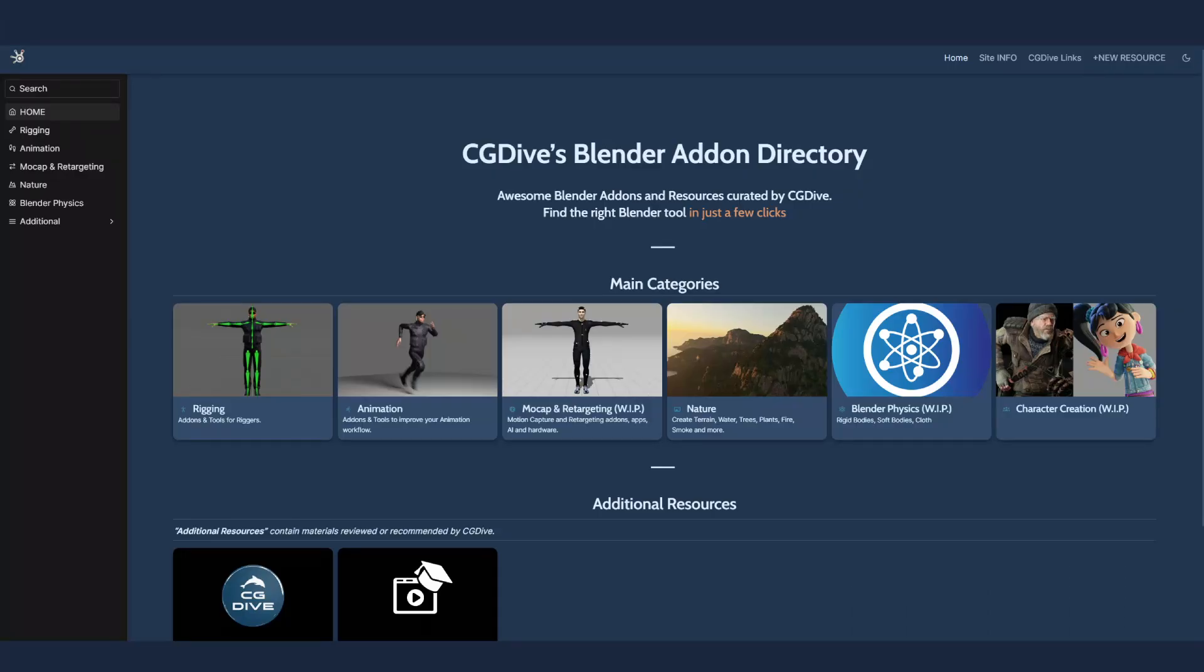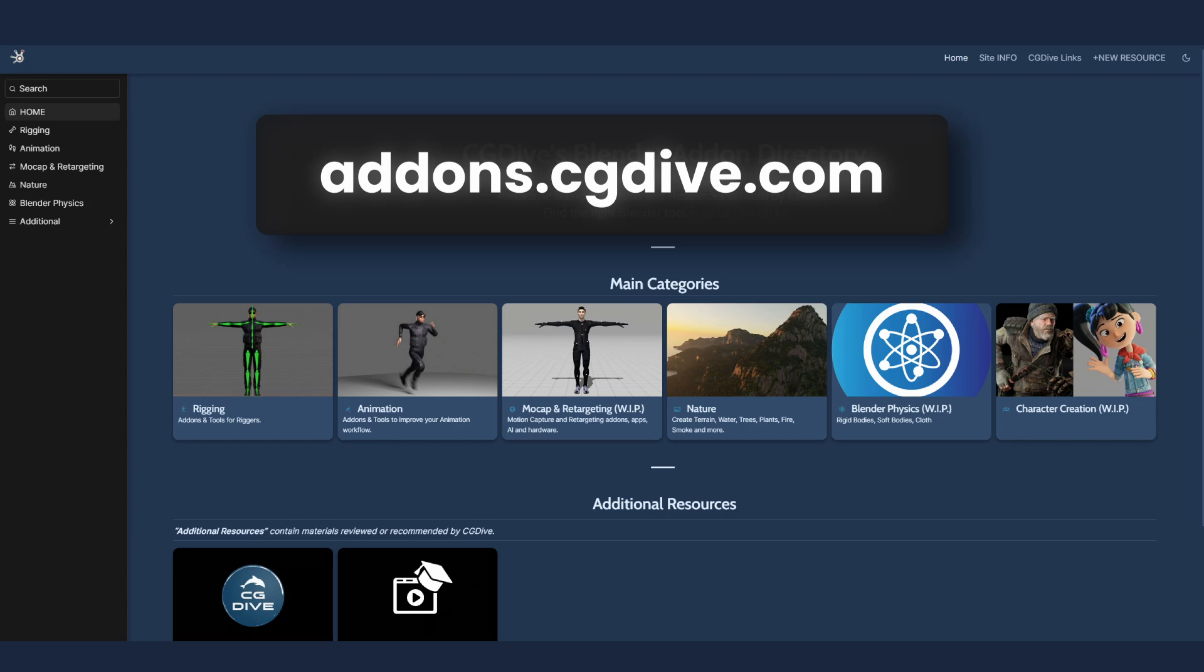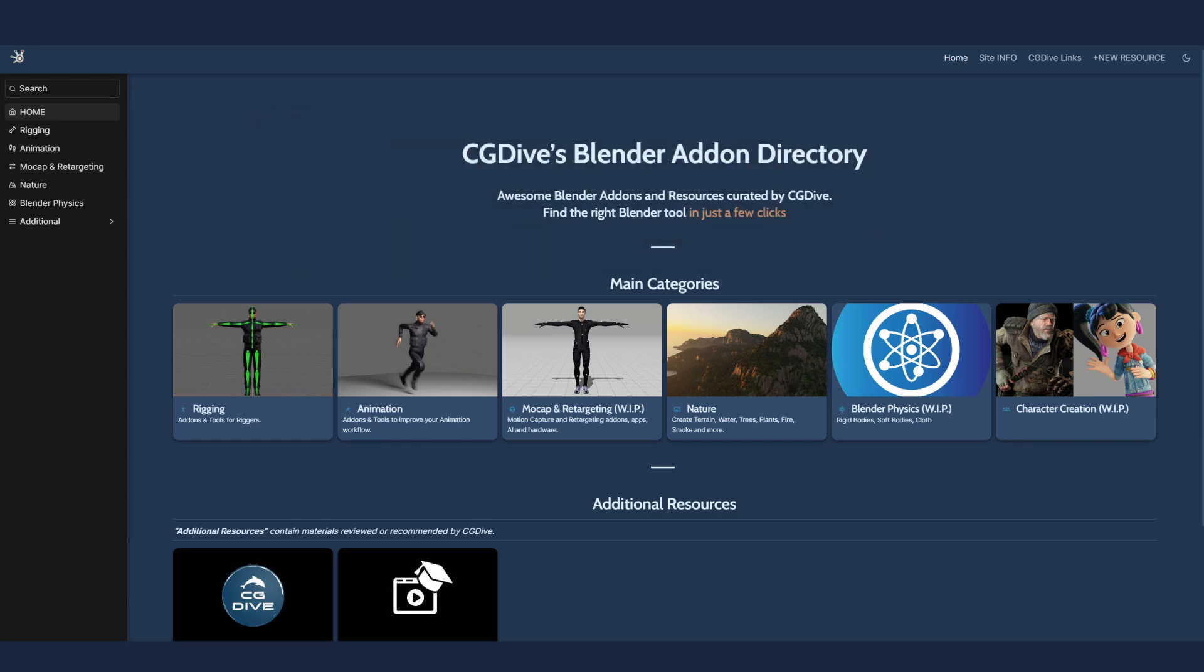Addons.cgdive.com organizes blender resources so that you can easily find the exact tool you need.